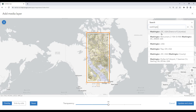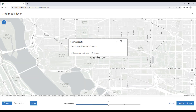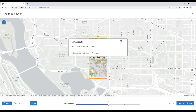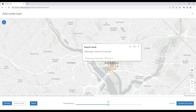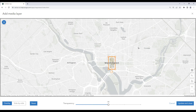Simply use the search function to help you quickly get to your correct location. Once we're in the right spot on our map we'll hit Reposition Media Here. This will bring over our image, allowing us to fine tune the results using our options.